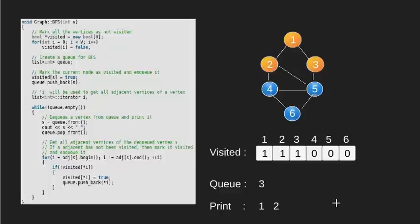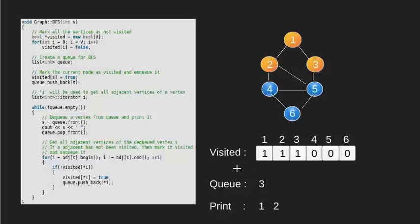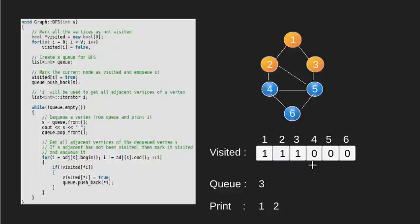Now we look at the adjacent vertices of this node 2. Node 1, 4 and 5 are the adjacent vertices. Since 1 is visited, we don't do anything for it. However, both node 4 and 5 are unvisited. We visit them and also push it into our queue.